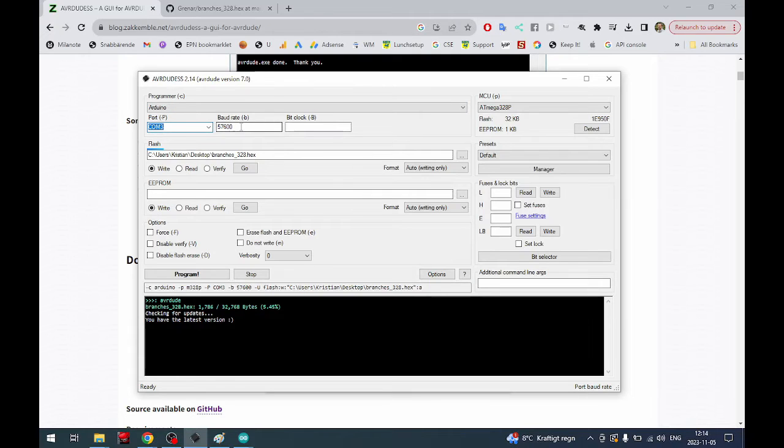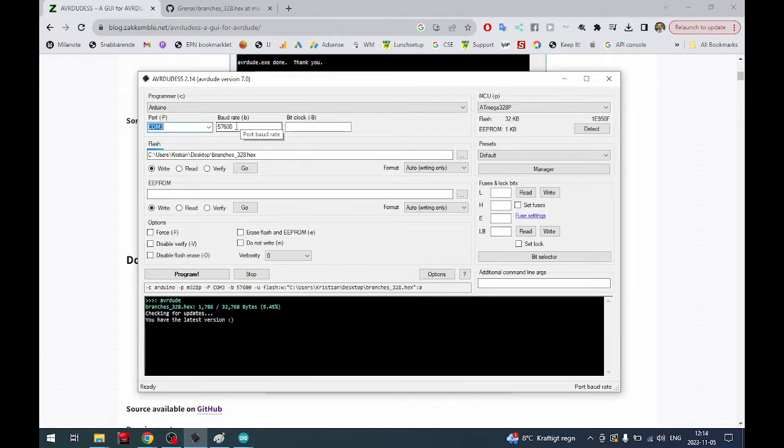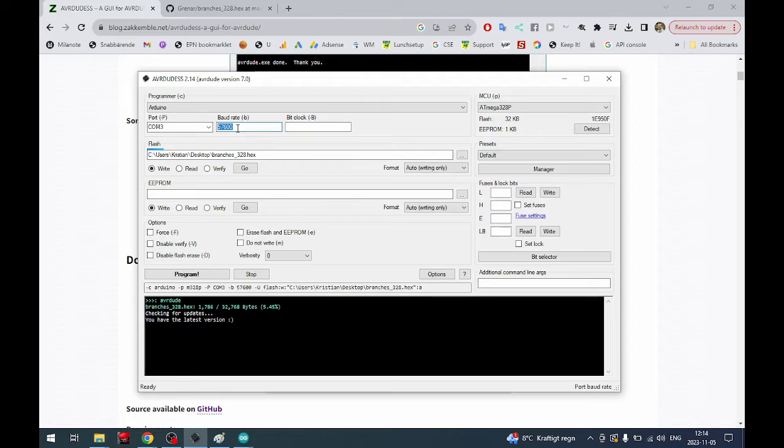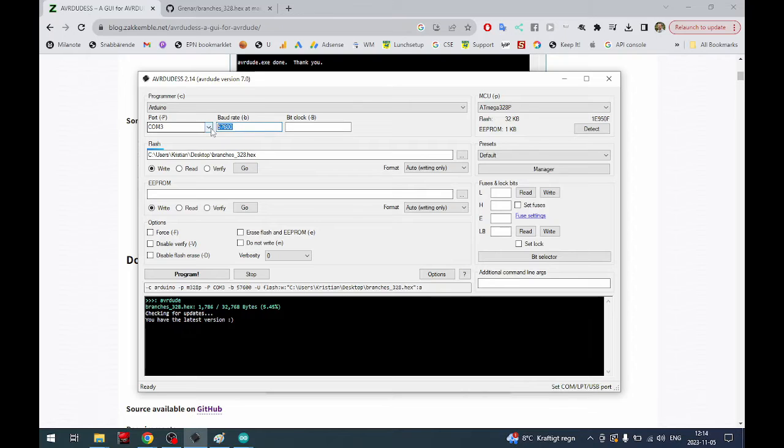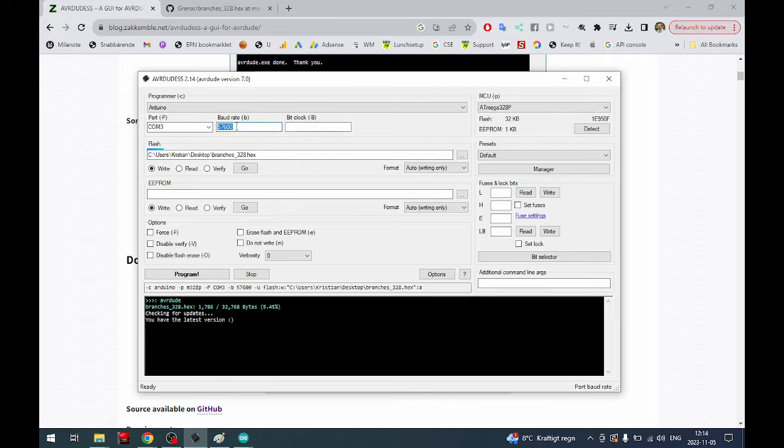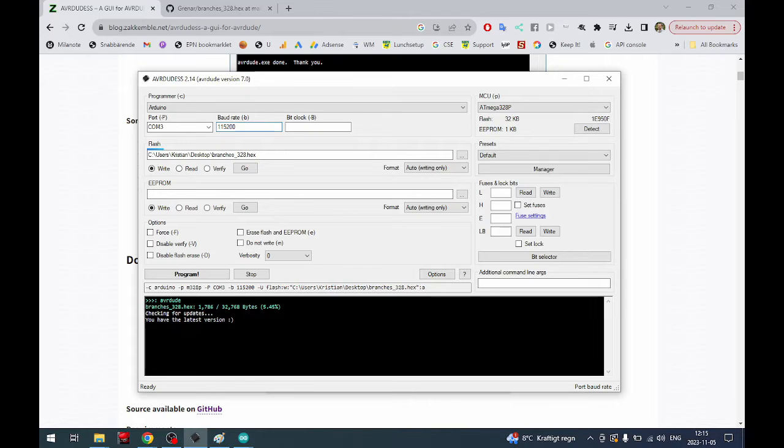We choose the com port and then depending on where you buy your Arduino nanos and how new it is, it is either the new bootloader or the old bootloader. The baud rate if you have the old bootloader should be 57,600 and if you have the new bootloader it should be 115,200.